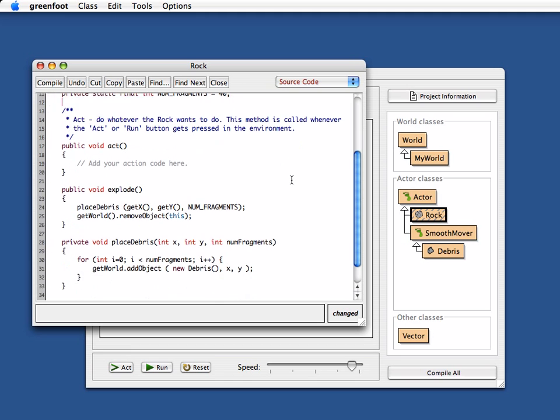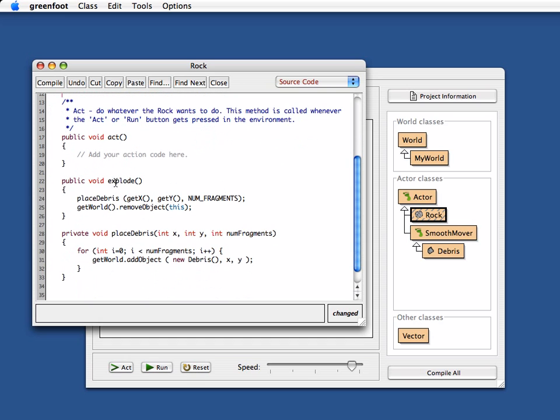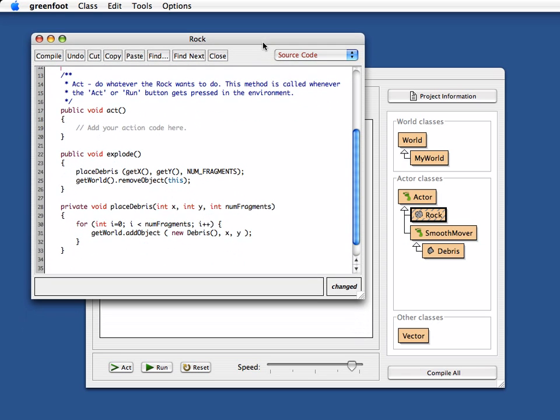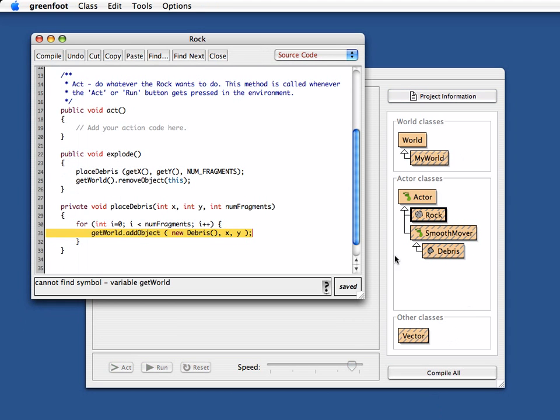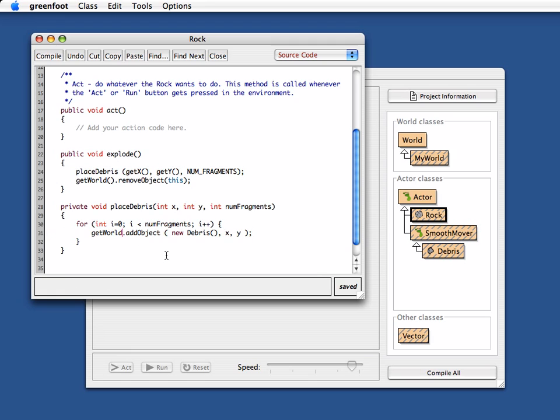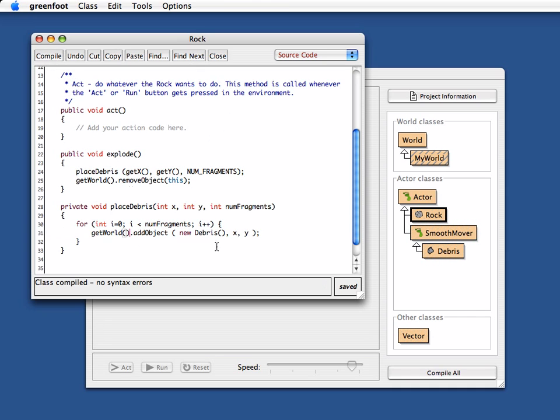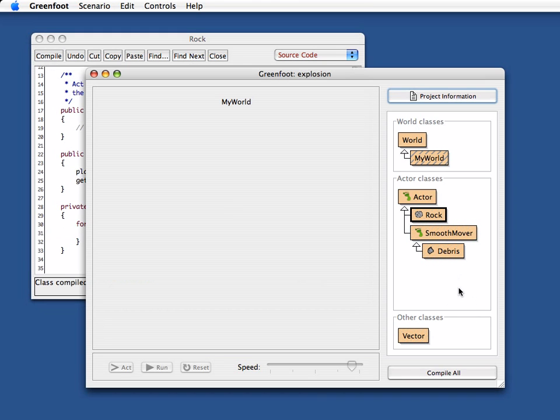Okay, so now look at this. If it explodes, place 40 bits of debris at our location and remove the rock itself. Let's try that out. We get, oh there's an error here. A variable getWorld wasn't found. Well getWorld wasn't meant to be a variable, was meant to be a method. That's because I forgot the brackets there. Try that again. Compile. So this time it works.